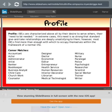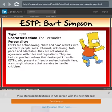Homemaker's not on the careers list, but okay. ISFJs are characterized above all by their desire to serve others and their need to be needed. I don't serve others. In extreme cases, this need is so strong that certain give-and-take relationships are deeply unsatisfying. However, most ISFJs find more than enough to occupy themselves within the framework of normal life. That's somewhat me, I guess.